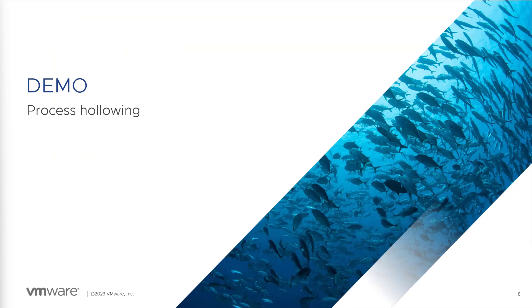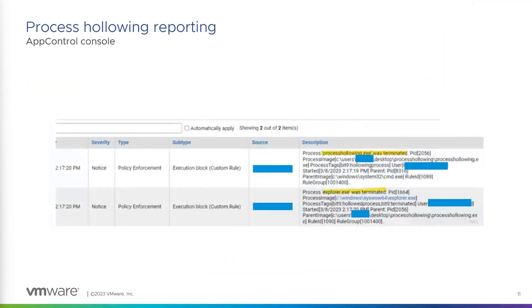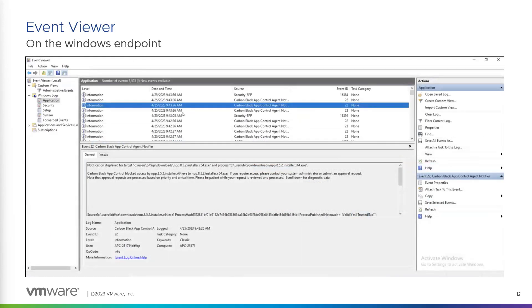Now we will see the process hollowing reporting. Now in app control console, you will see there will be two lines, lines for each process, attacker and the process under attack. Both of them were terminated. So it's here what we are seeing. Also, the information will be available in Windows Event Log.